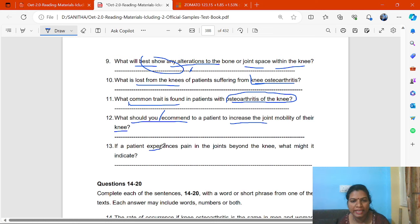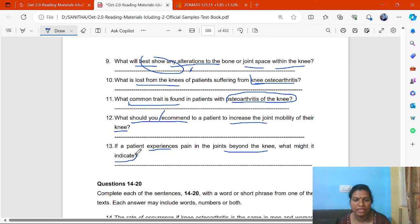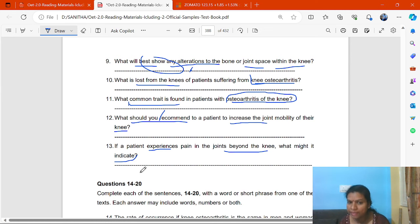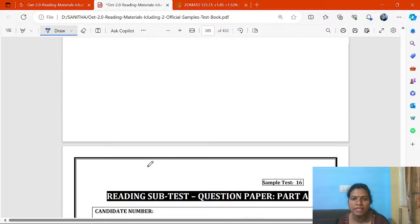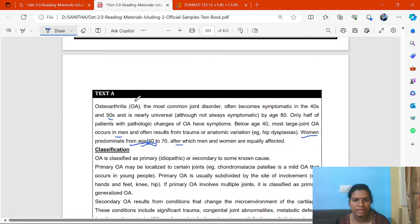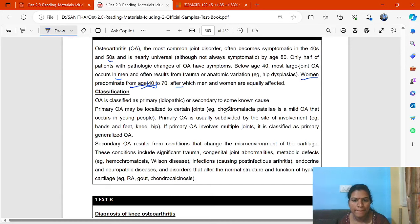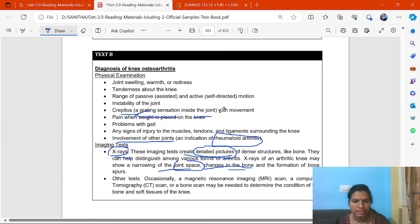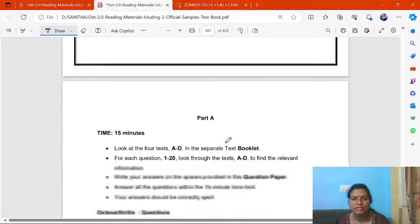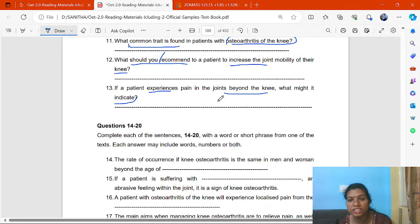If a patient experiences pain in the joints beyond the knees, what might it indicate? We check Part A and Part B. Part B discusses physical examination. We fast-skim and find: involvement of other joints is an indication of rheumatoid arthritis. Key words match — 'beyond the knees' means extending to other parts. The answer is rheumatoid arthritis.